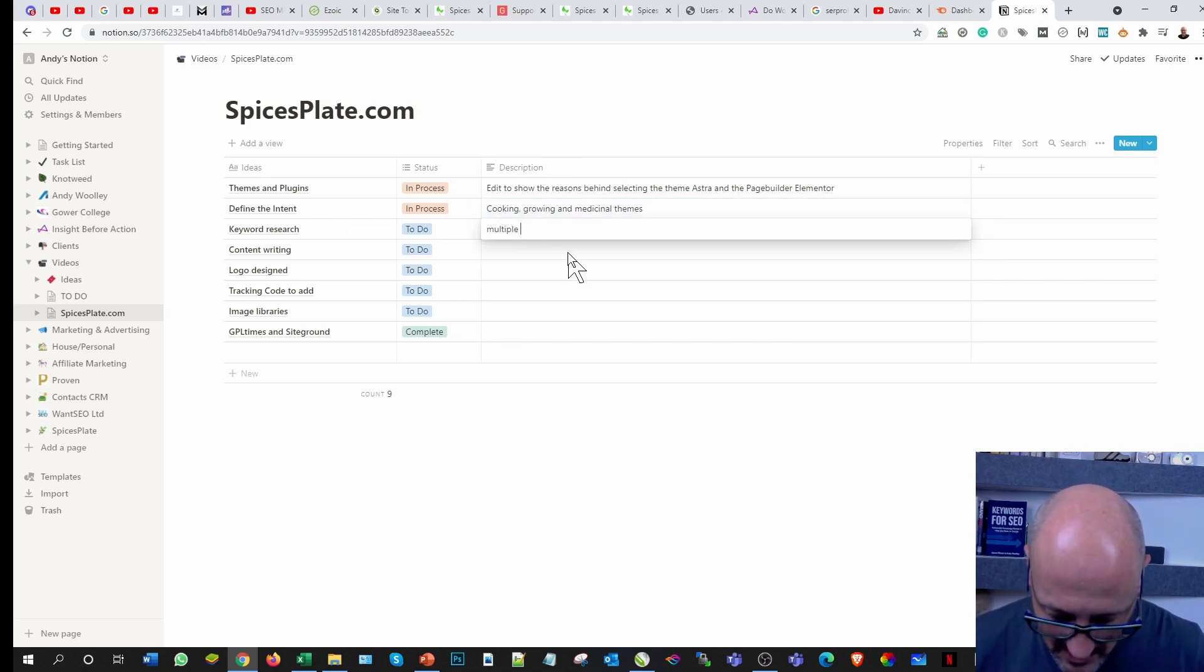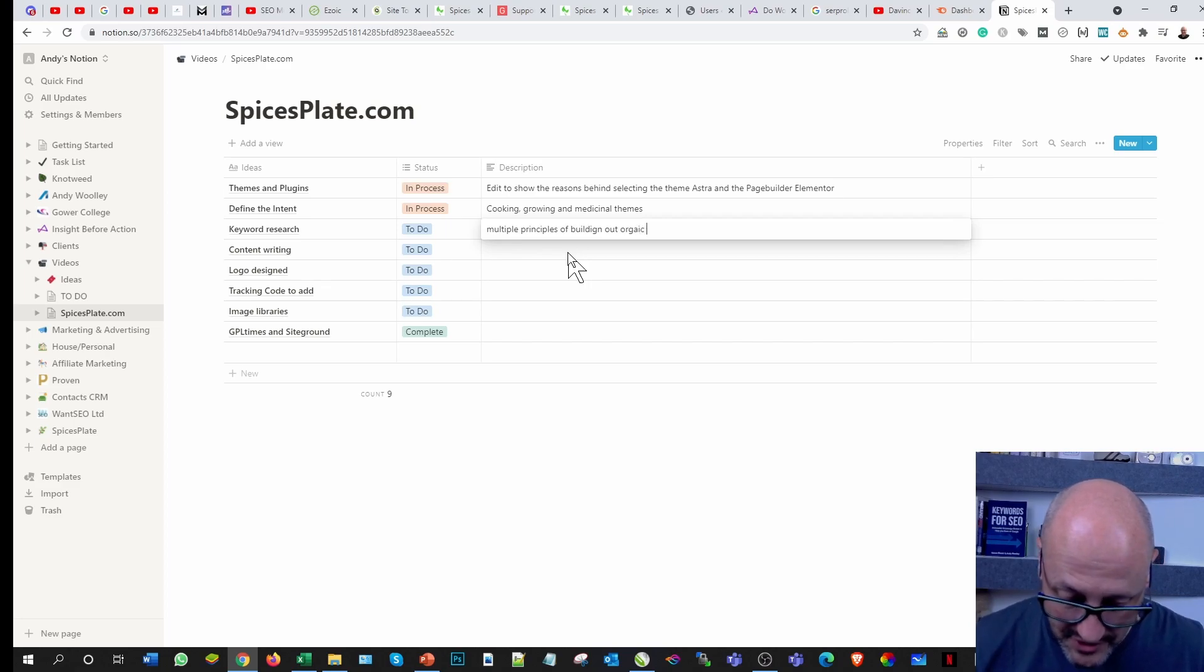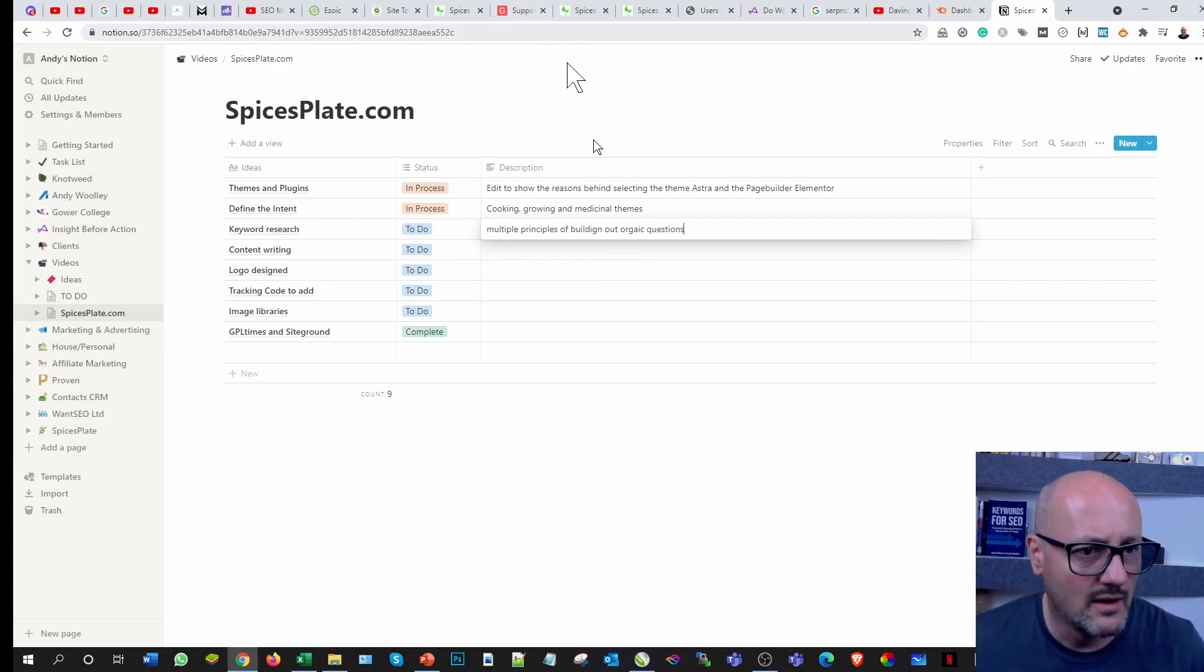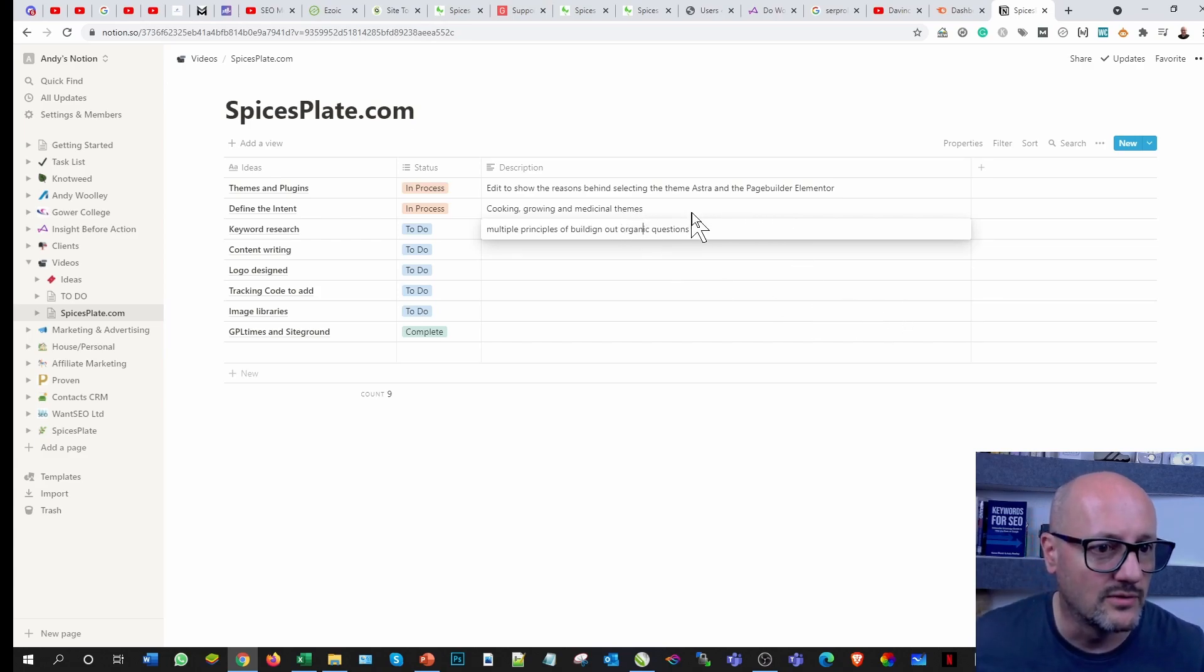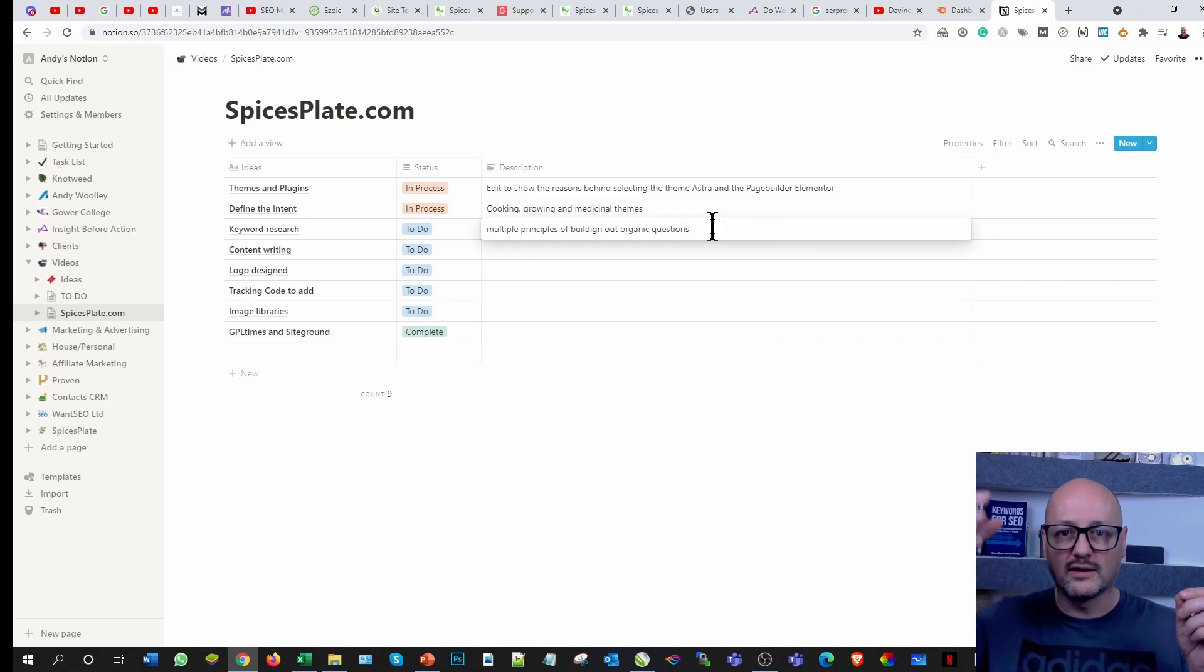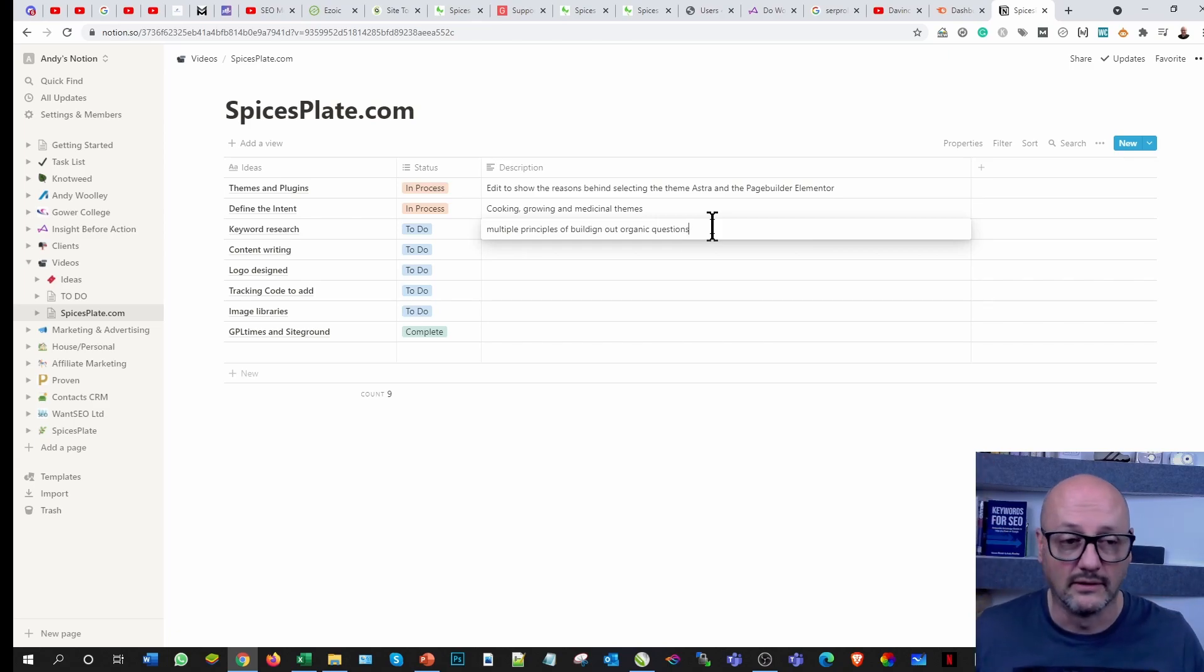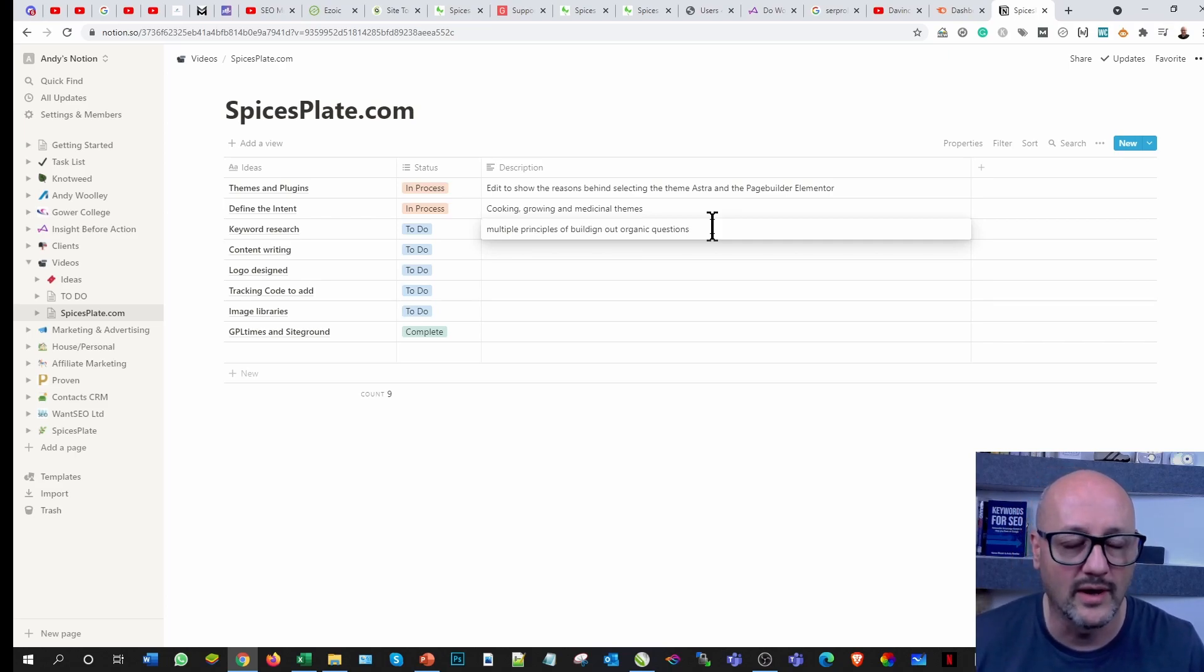Some of you will be familiar with things like Google alphabet. If I was putting cooking A, I'd have a list of things. Cooking B, I'd have a list of things.